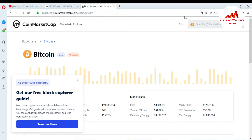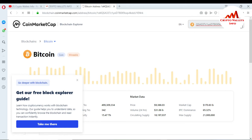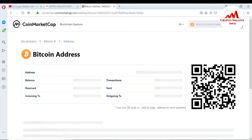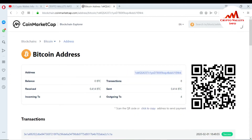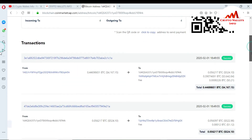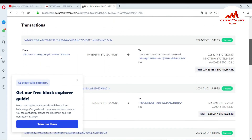You just paste your wallet ID or go to the search bar. When you press search, the system will show you whether your transaction was done or not. You can see here — my transaction is successful. I made a transaction on this ID almost one day ago.